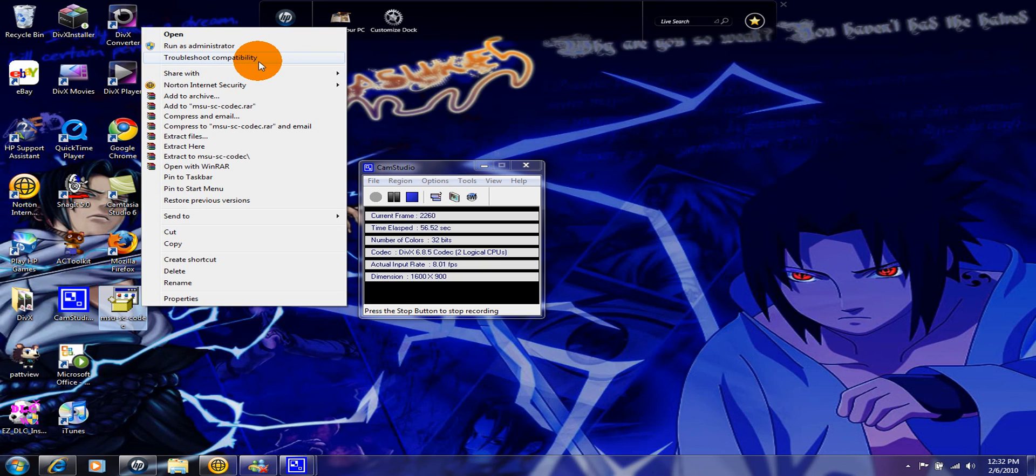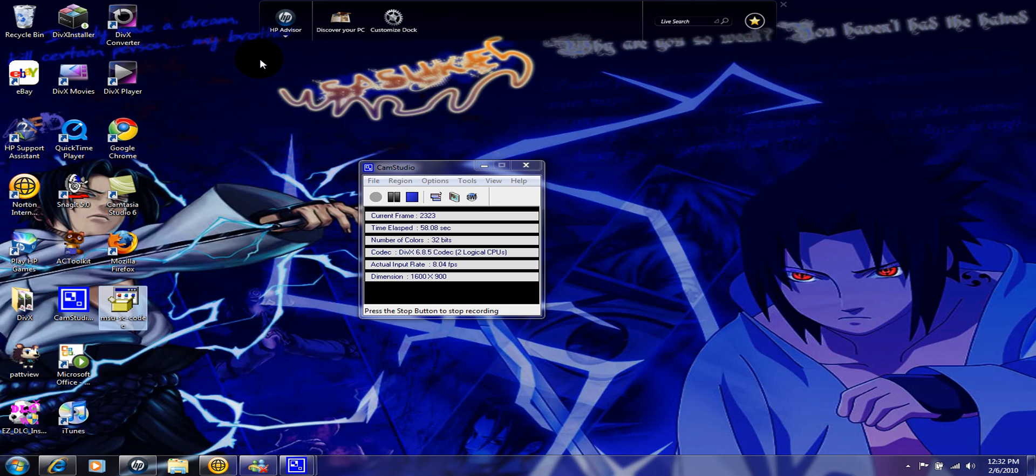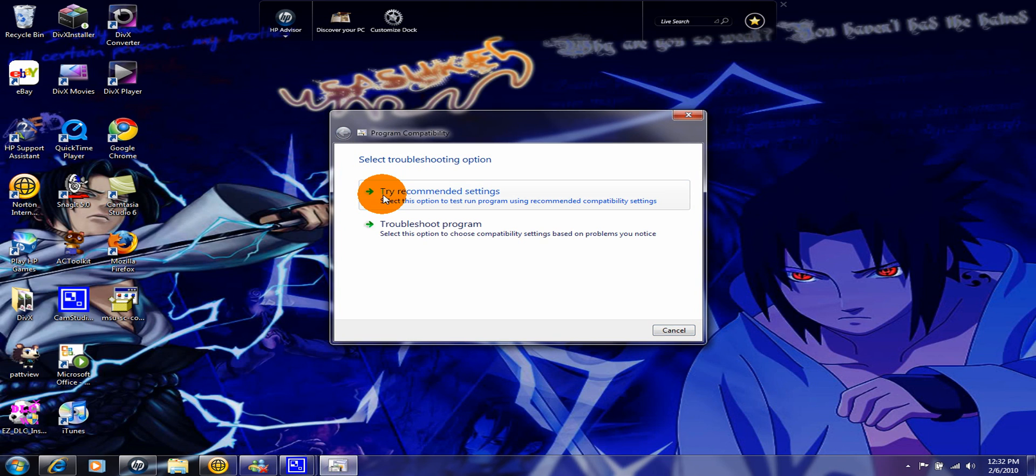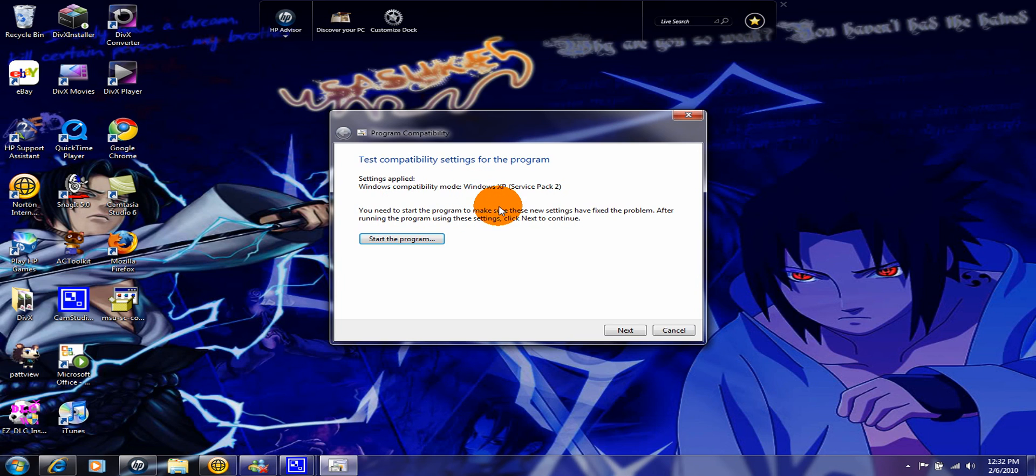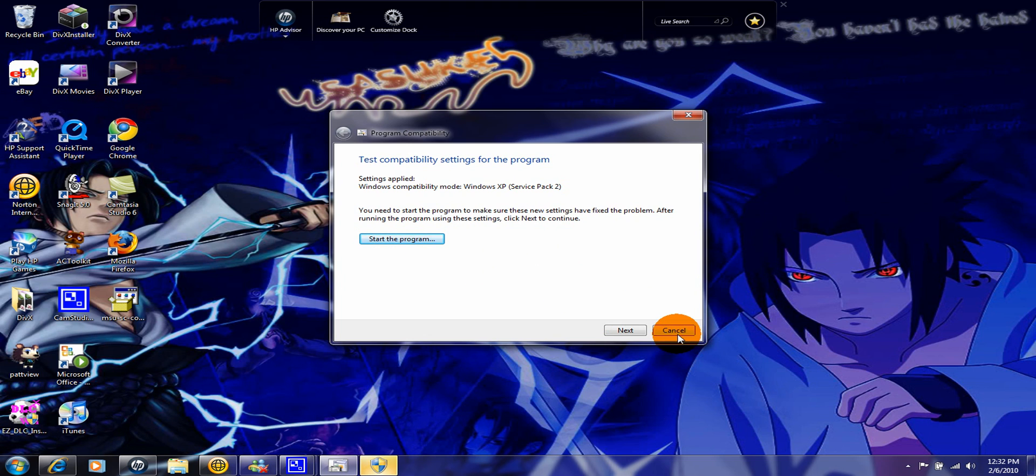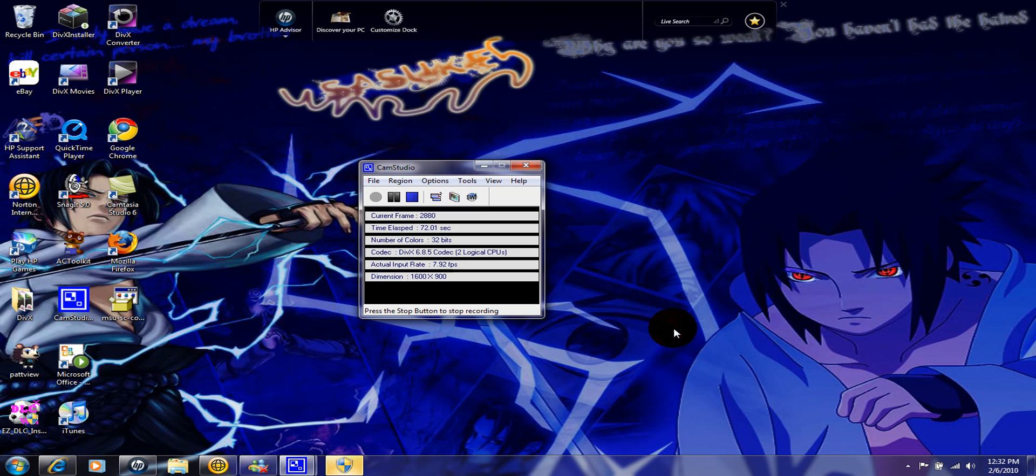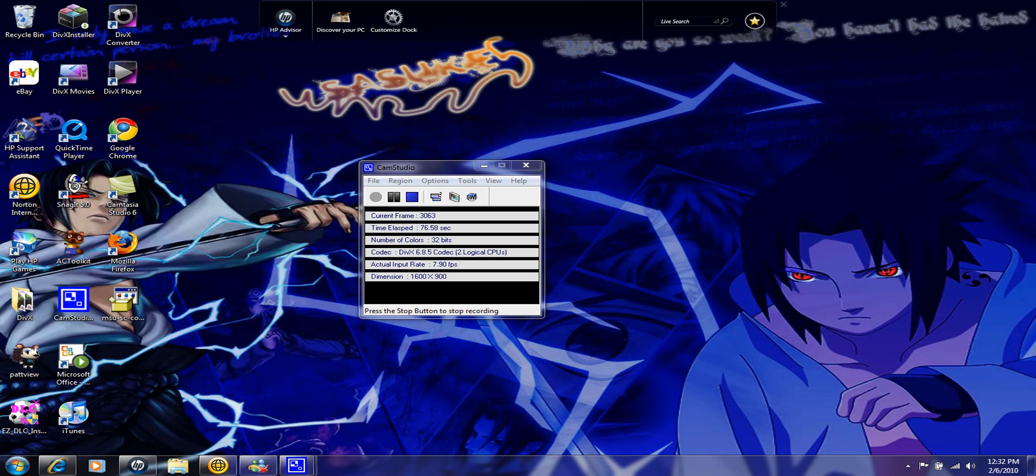You just click on this and it'll detect the issues. Click on try recommended settings and start program, and just cancel it. Then you click on this thing and press yes.